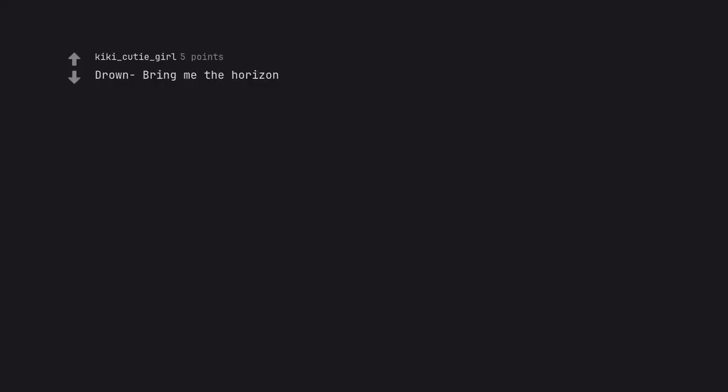Drown Bring Me The Horizon. No More Tears To Cry BFMV. Don't Stop Me Now, Queen.